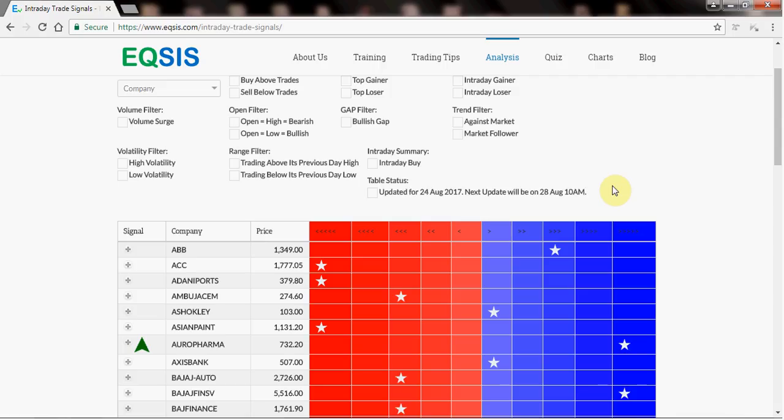I am Murugan, a SEBI registered investment analyst. Thanks for watching this video. I hope this video will help you identify stocks quickly for intraday trading.